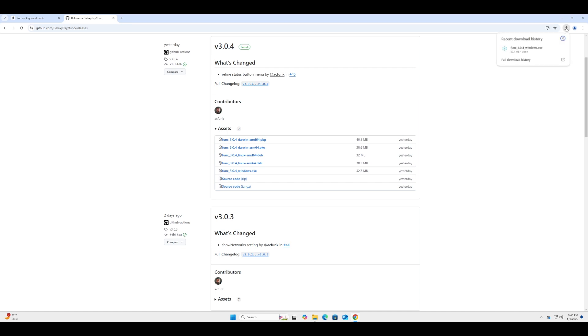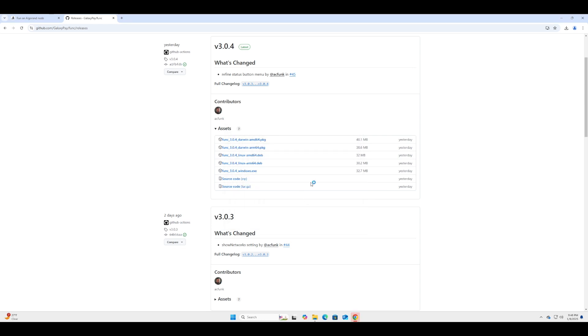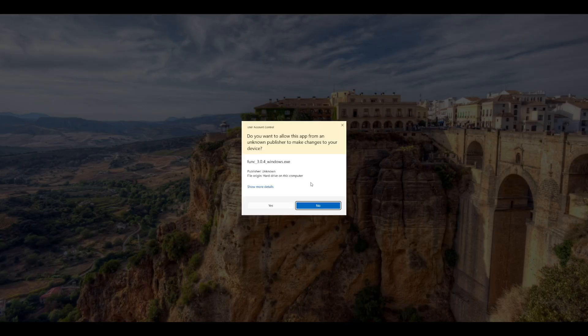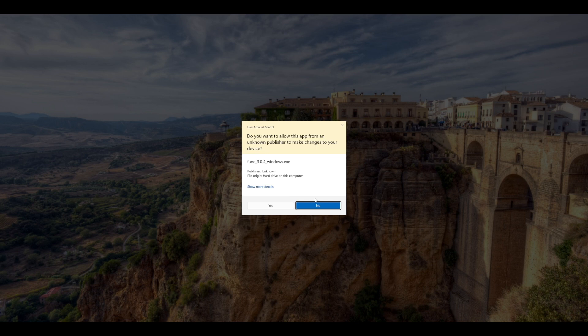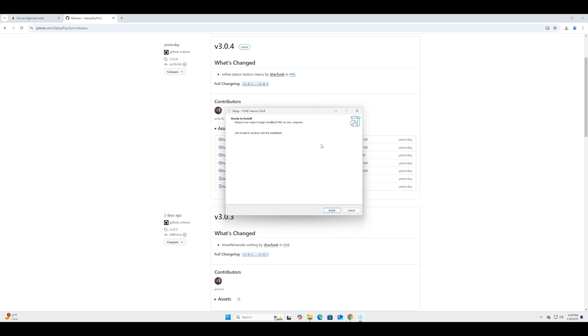It's going to say that it's protecting us, but we can ask for more info and run it anyway since we know this is a trusted program. We can allow it to make changes to our computer to install the node, so we can proceed with the installation. Just press install. It shouldn't take too long.